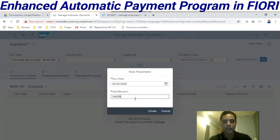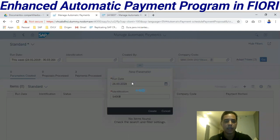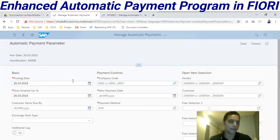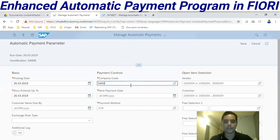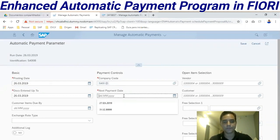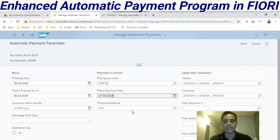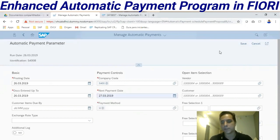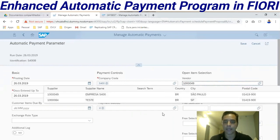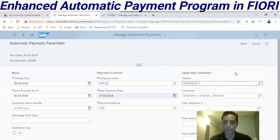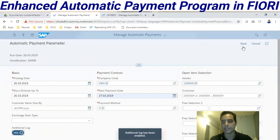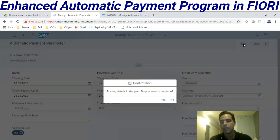The identification name is S400B. I'll enter the posting date, documents and threads up to, then the company code. The next payment date is the due date plus one day. I set the payment method to Transfer for that vendor. I can also activate an additional log to have analysis of this payment, and then save.